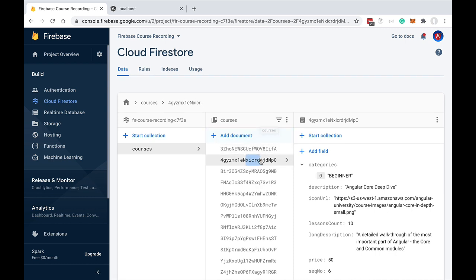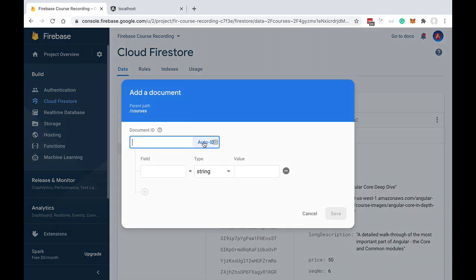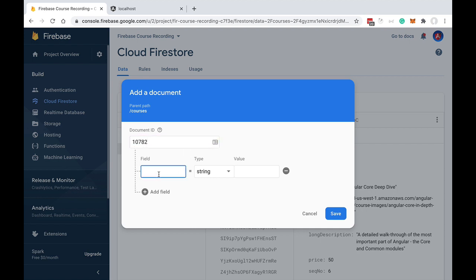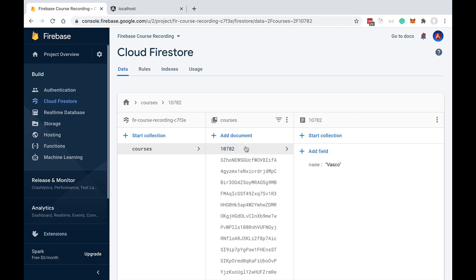These auto-generated Firestore unique identifiers are very convenient, but it's not mandatory to use them. When we create a document in the collection we can use an auto-generated identifier, but we can also specify a hardcoded key. For example, if we know the key up front — say a social security number — we type it in, add a field such as name 'Vasco', and save the document. As we can see, this document has a completely different schema, and we specified the identifier ourselves.